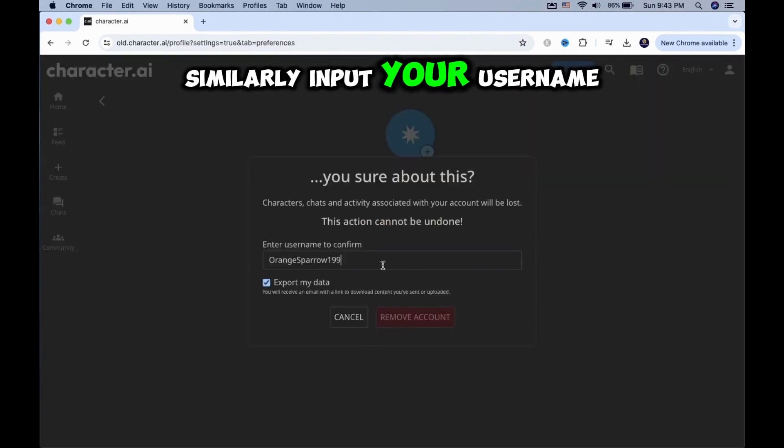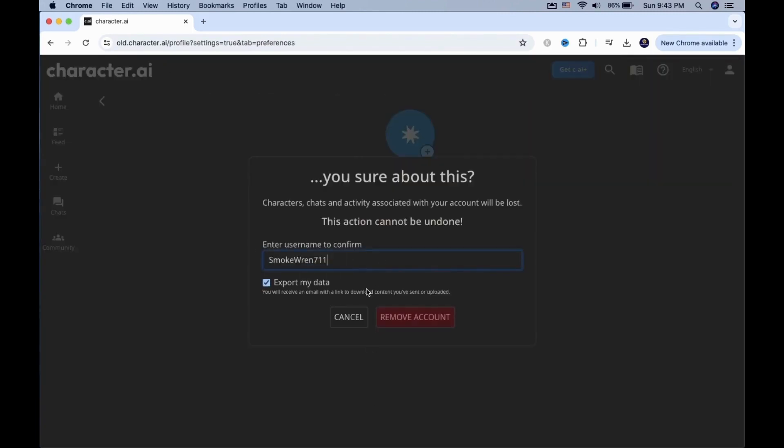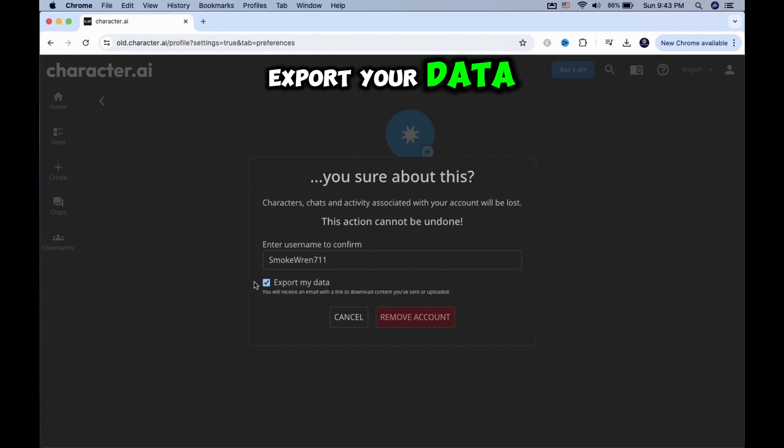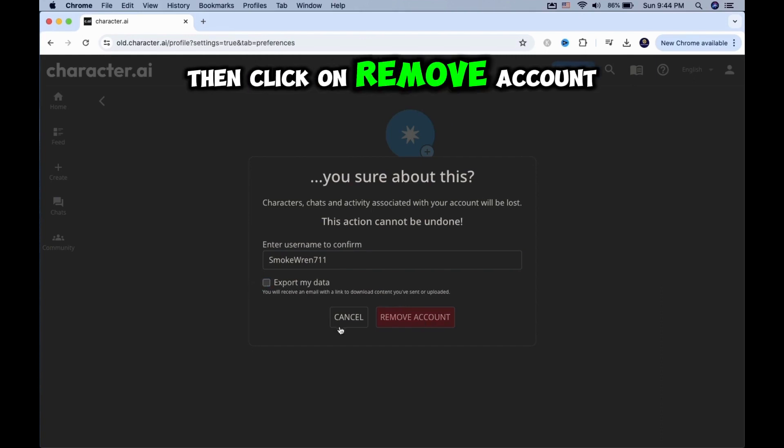Similarly, input your username. You can also choose to export your data. Then click on Remove Account, and you are done.